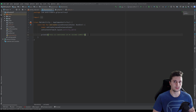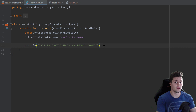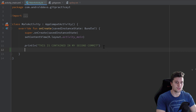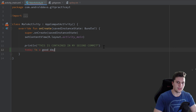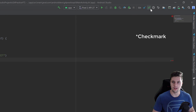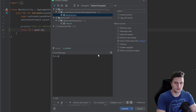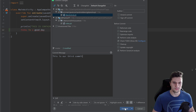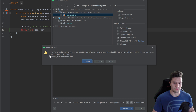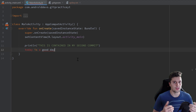Let's start by intentionally breaking things — go into a new line and write anything that will produce an error, like 'today is a good day', and let's commit that. Click on that error to commit the changes, call this our third commit, click on commit, and even though errors are found we can still commit those changes.